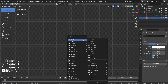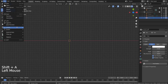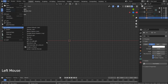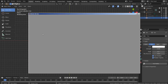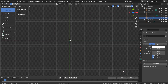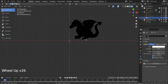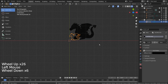Let's import a SVG image. I'll share a link in the description below. Press S to scale.